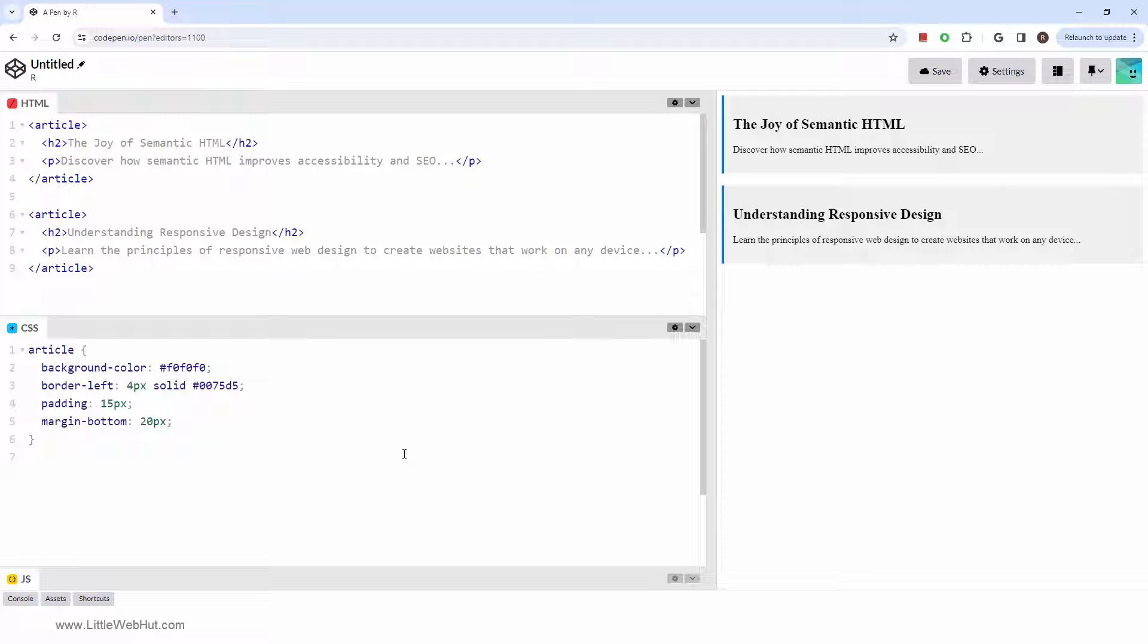In this video, we'll look at the article tag and we'll also style it with CSS.